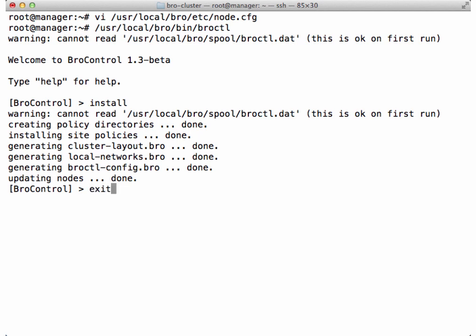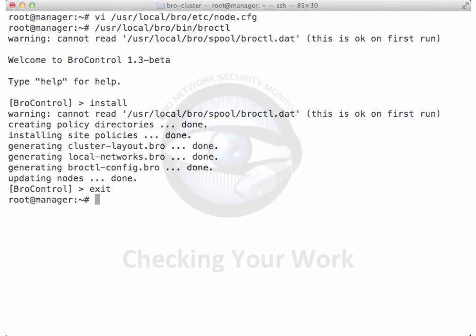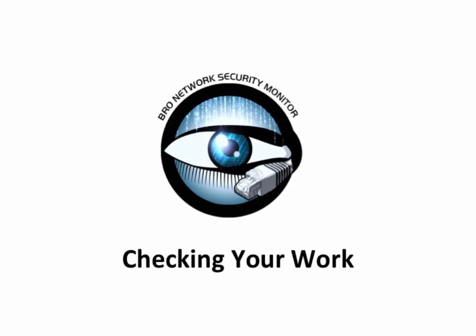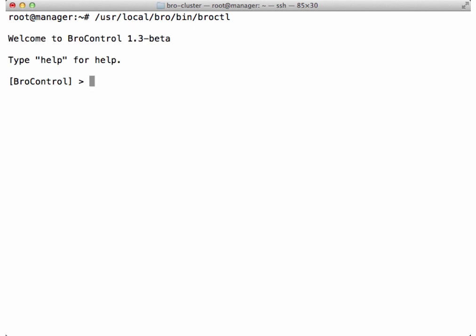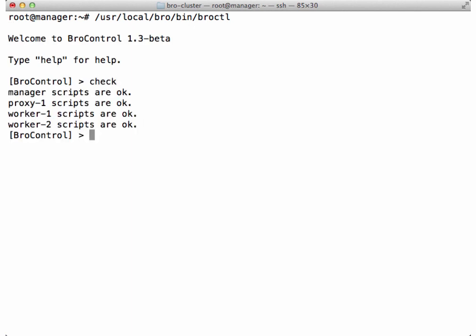Let's make sure the configuration doesn't contain any errors using the check command. Everything is okay, which means we can start the cluster. If you don't want to use BroControl's interactive mode, you can enter the command directly in the terminal.